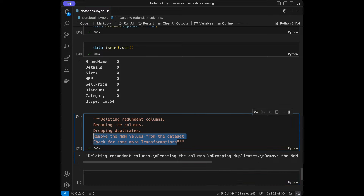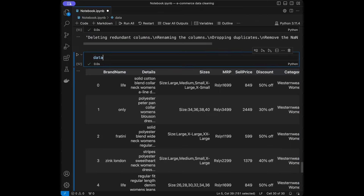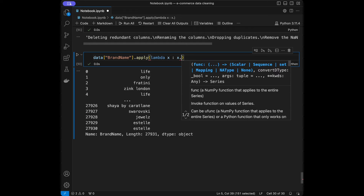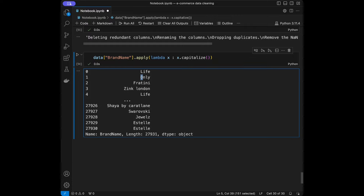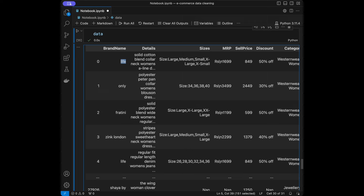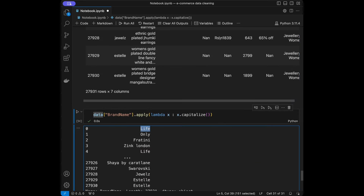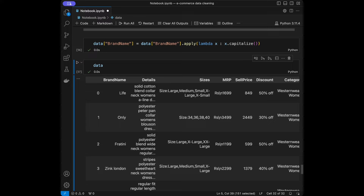Now let's check for some more transformations. Looking at the data, let's say we want to capitalize the first letter of the brand name column entries. I'll take the brand name as a pandas Series, then use .apply(lambda x: x.capitalize()). When I run it, we can see capital letters. Then I'll assign it back: data['brand name'] = data['brand name'].apply(lambda x: x.capitalize()), and the data will show all entries in the brand name column with the first letter uppercase.